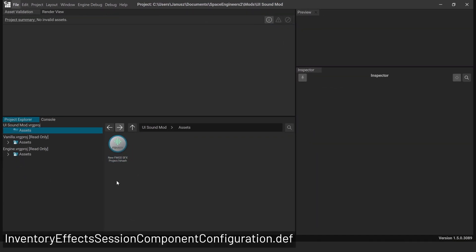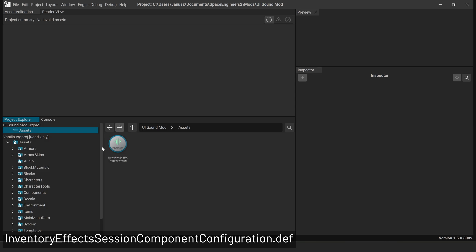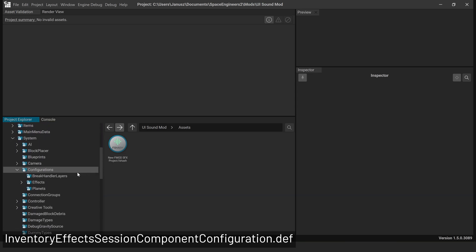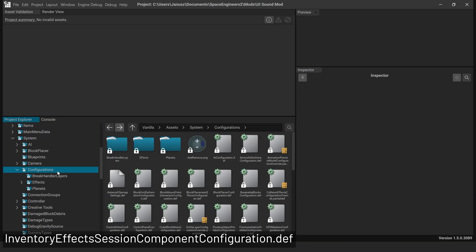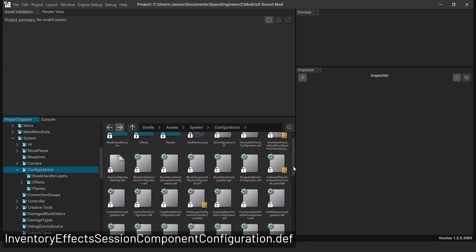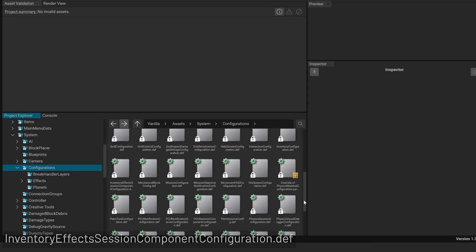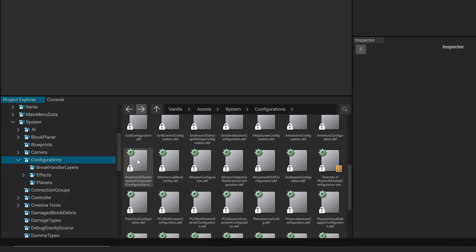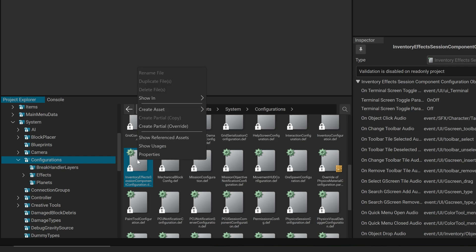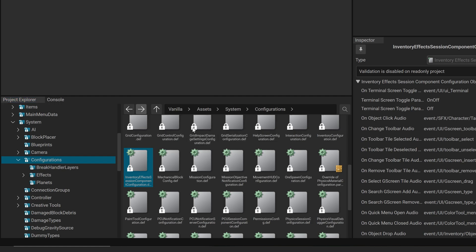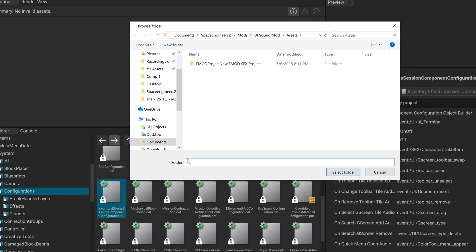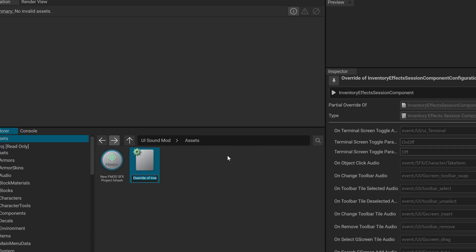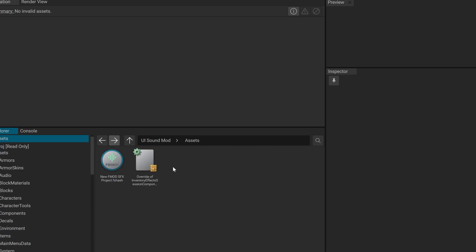Back in the V-Rage Editor, right-click Inventory Effects Session Component Configuration .DEF. Select Create Partial Override, in the Folder window, click Select Folder. Rename the new file if you'd like. Click on the Partial DEF file icon.